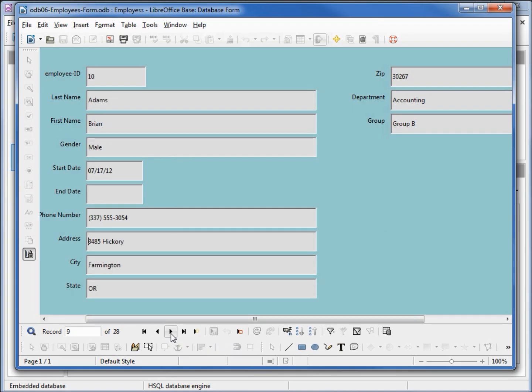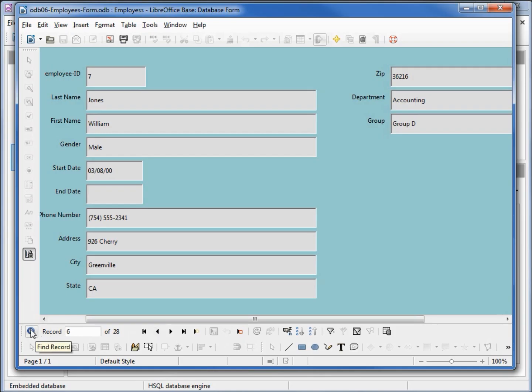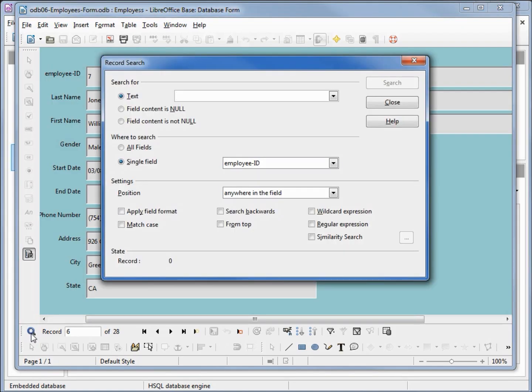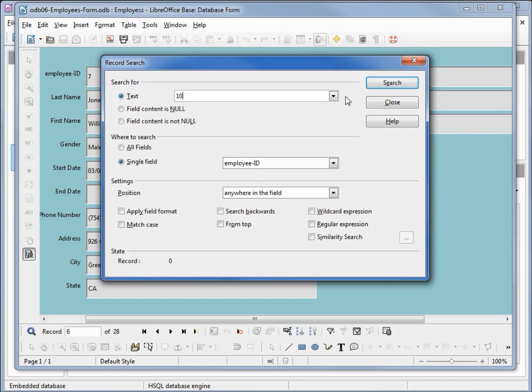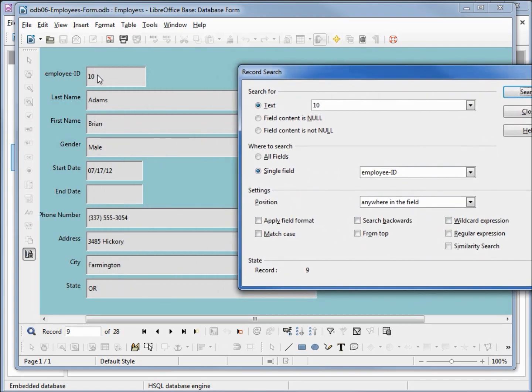This is pretty good, makes it easy to find things. But what if we have a hundred, two hundred, a thousand records? How do we quickly find one? We come over here to this magnifying glass, clicking on that. This brings up a search box. We could put in, in this case we've got employee ID. If we want to find employee ID number 10, click search, and it brings us to employee ID 10.